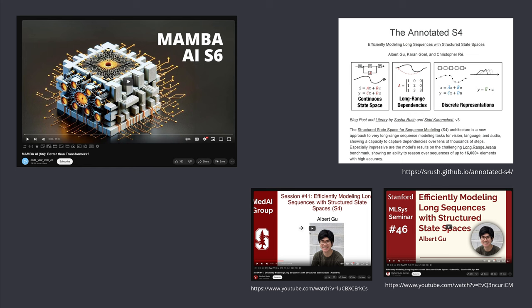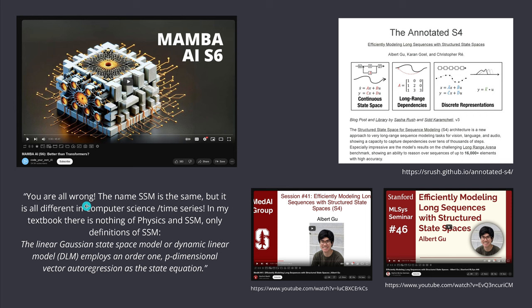There's a beautiful remark from one of my viewers who said: you are all wrong! Your mathematics is wrong! The name state space model here is the same, but it is all different in computer science because we are talking here about time series. And in my textbook of computer science, there's nothing of physics. We have just here a definition of a p-dimensional vector autoregression as a state equation. Because in my video, I used a non-conventional approach to the Mamba network. I presented this as theoretical physics.